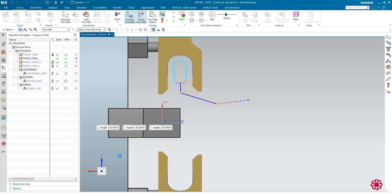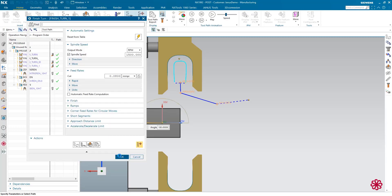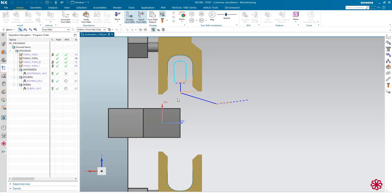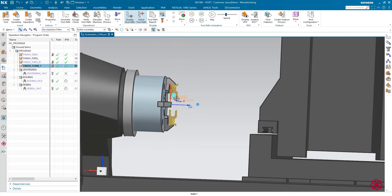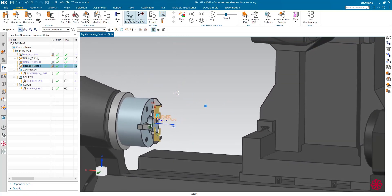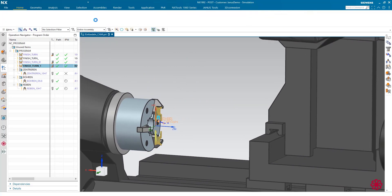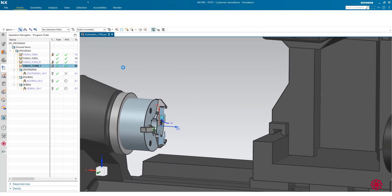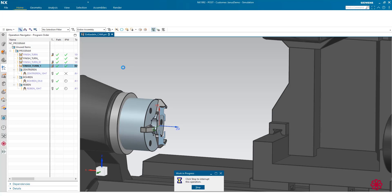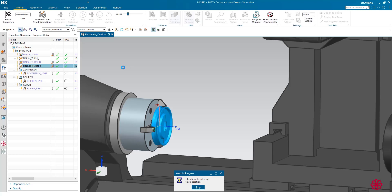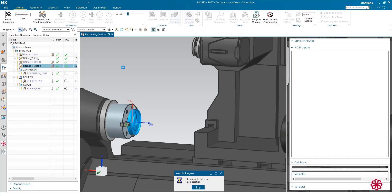So that's actually it for me now. The next thing that I'd like to do now, of course, is I would like to see the simulation of that. So simulate machine. The post processor is now creating the NC code for that, and once the post processor is finished, I can start the simulation so that we will see how the machine will behave in real life with that operation.